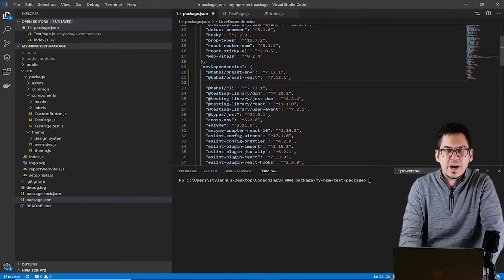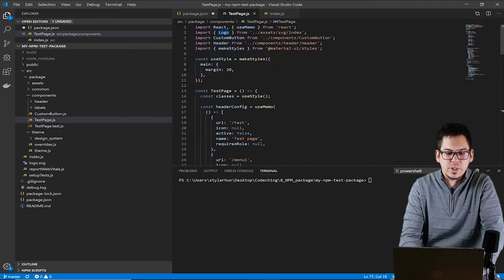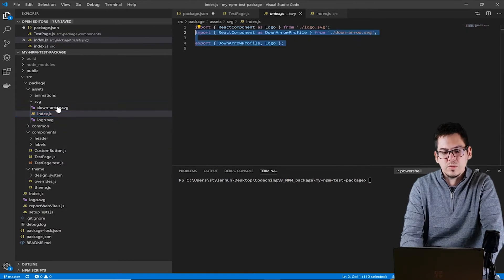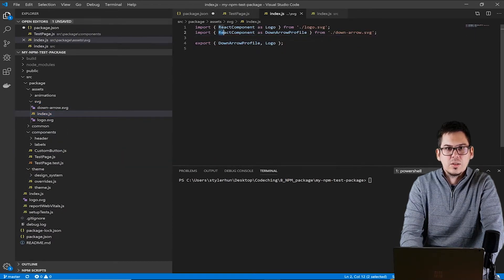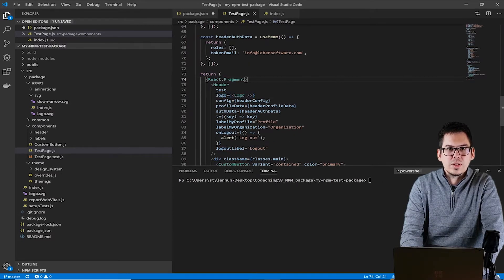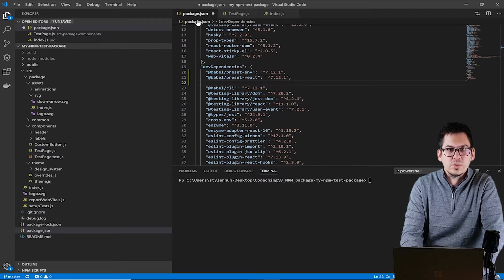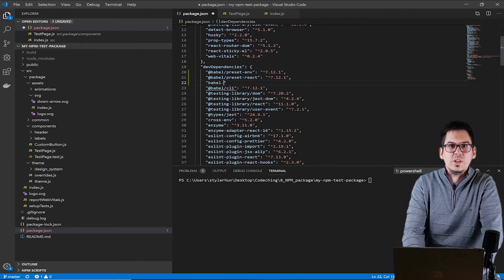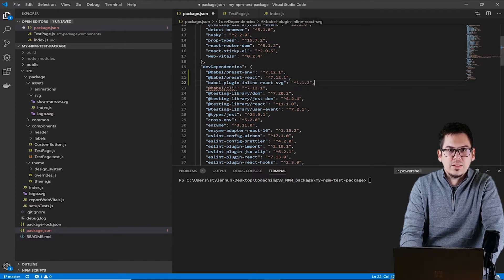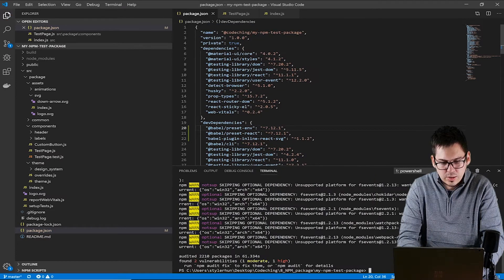I use some SVG files in this application — for example for the logo — and I use them as React components. It's a very important step to tell Babel that you would like to transpile the SVGs as basic React components, because if you don't do this then you will have runtime exceptions later when you use the package. So now we will install the Babel plugin for this purpose. Run npm install to install the Babel dependencies.